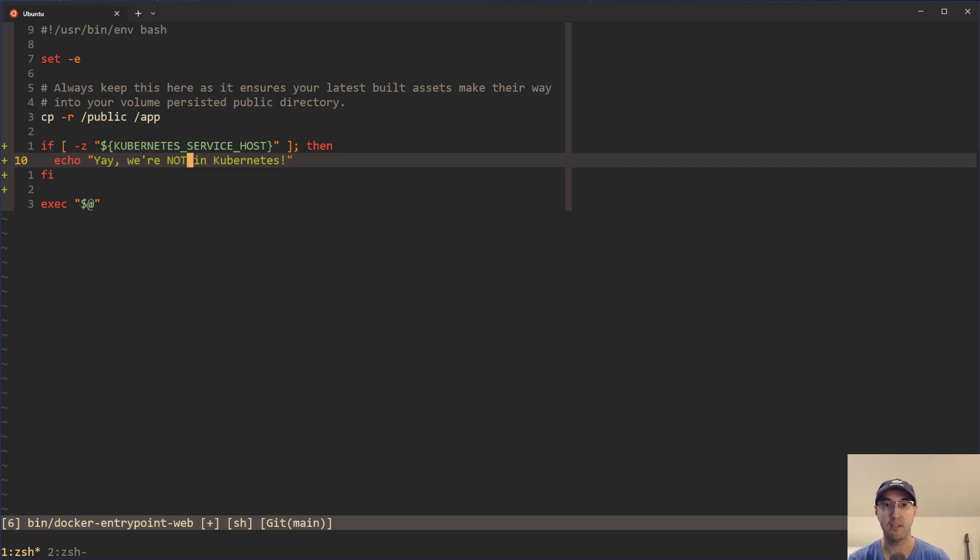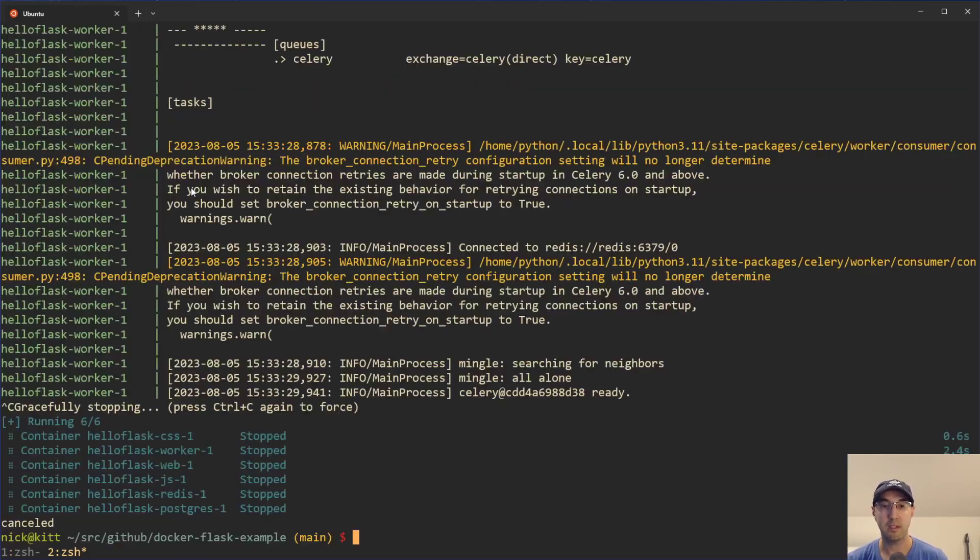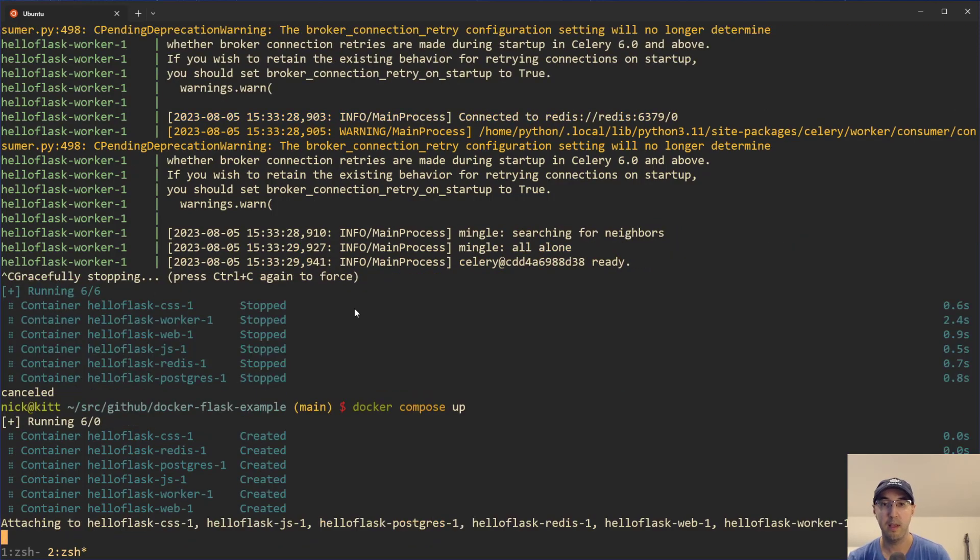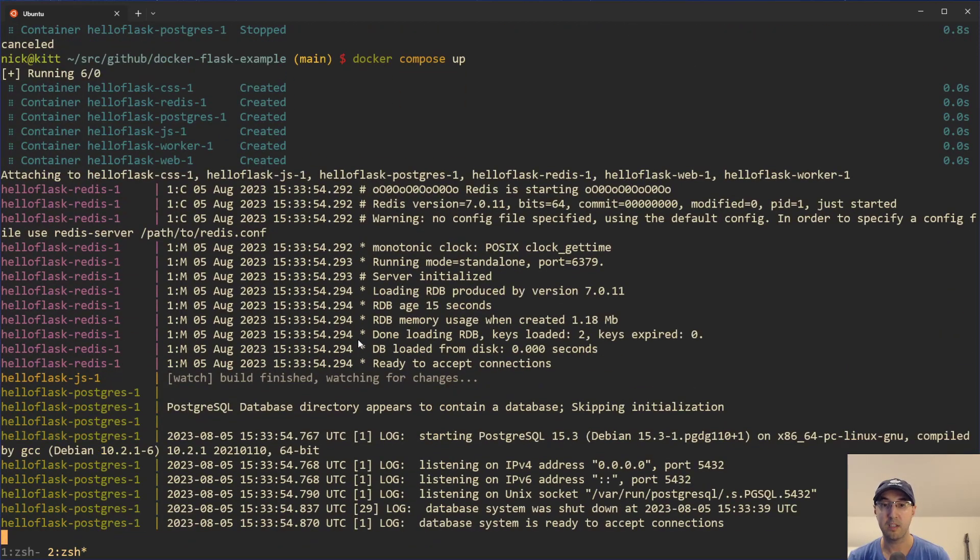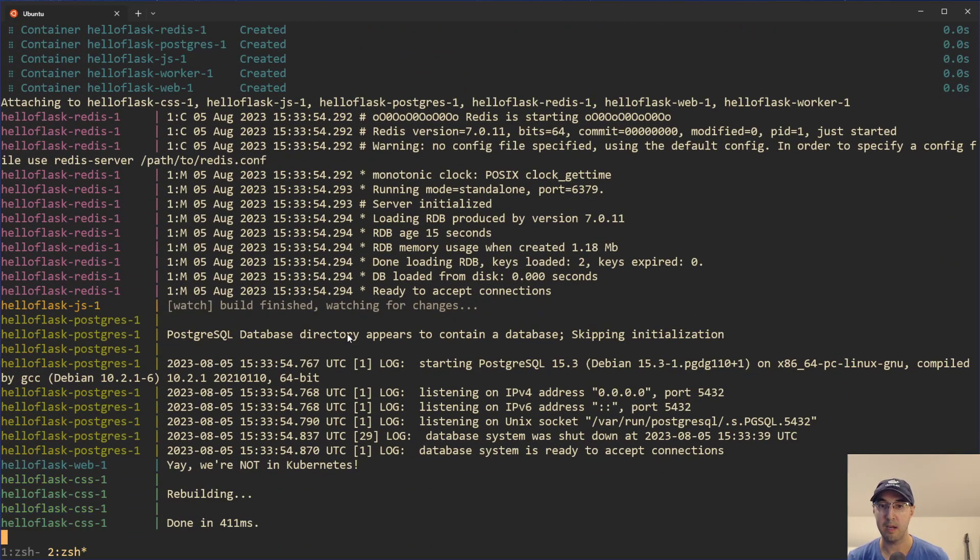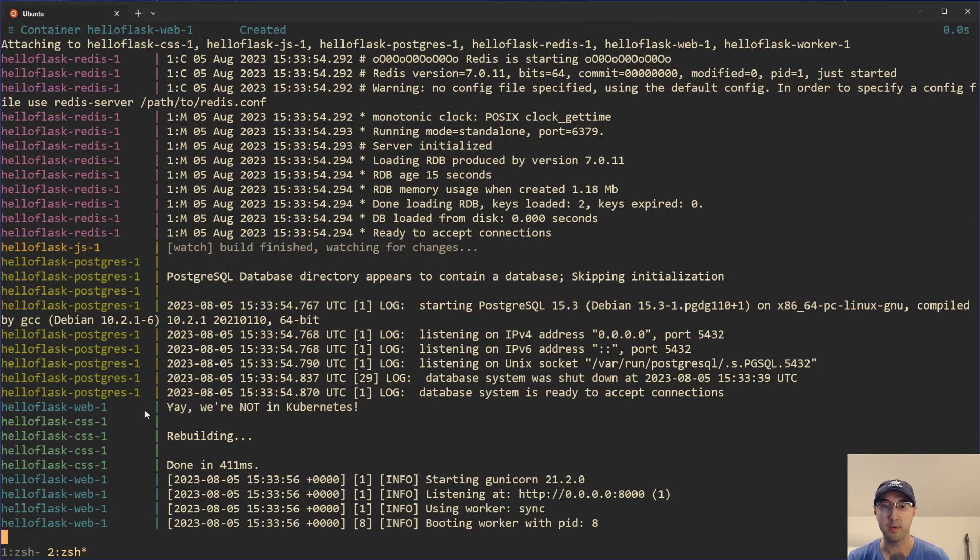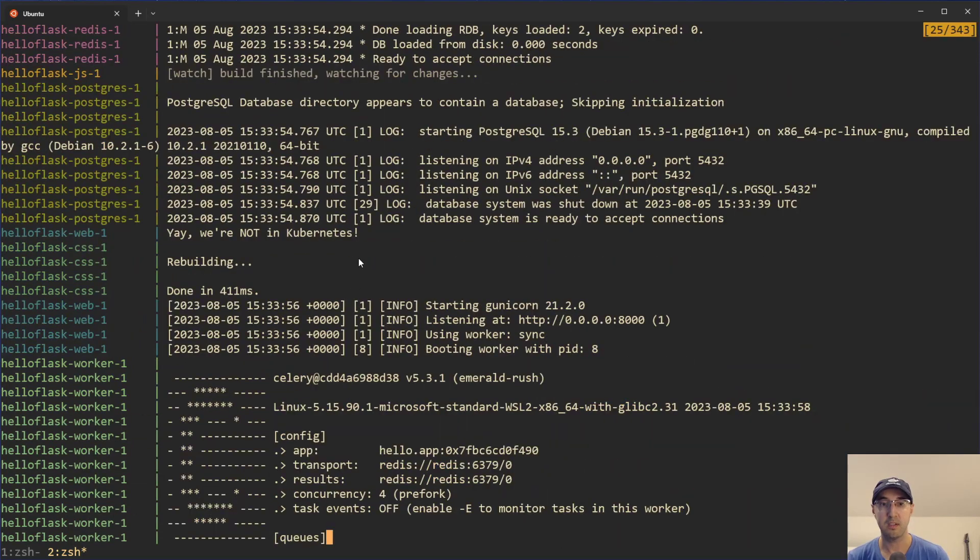Yay, we're not in Kubernetes, right? Depending on if you like Kubernetes or not. So in this case, we're basically just doing the opposite here. If we rerun this one, then we would expect to see the output now because we're not in Kubernetes. And there we go. We can see the output over here. Yeah. This is just one super basic way to do that.